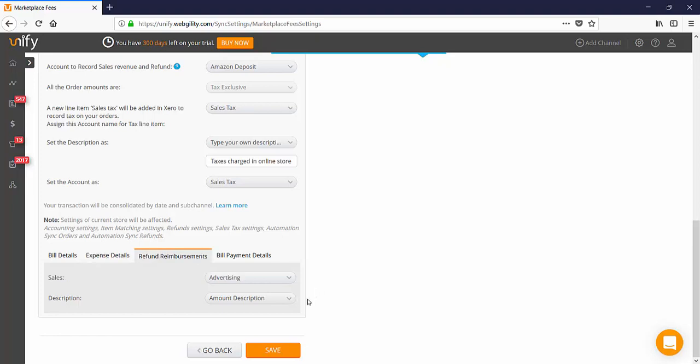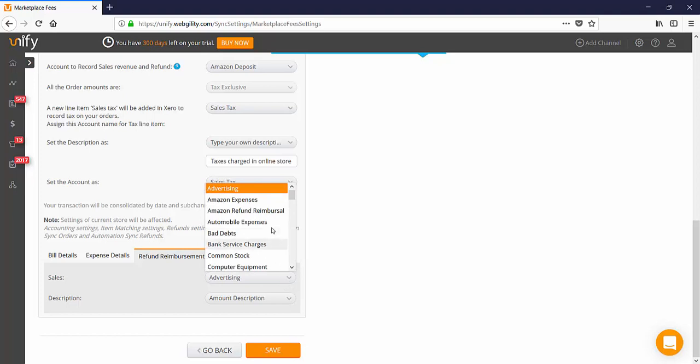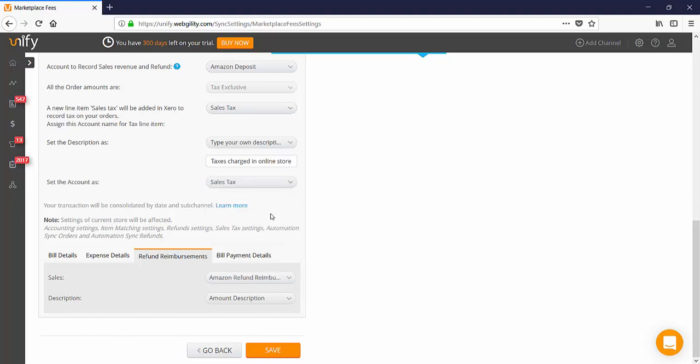In the refunds reimbursements, the sales account should be an income account and the description should be the amount description. In the bill payment details, the account will be the Amazon clearing account and the payment date should be the settlement end date.